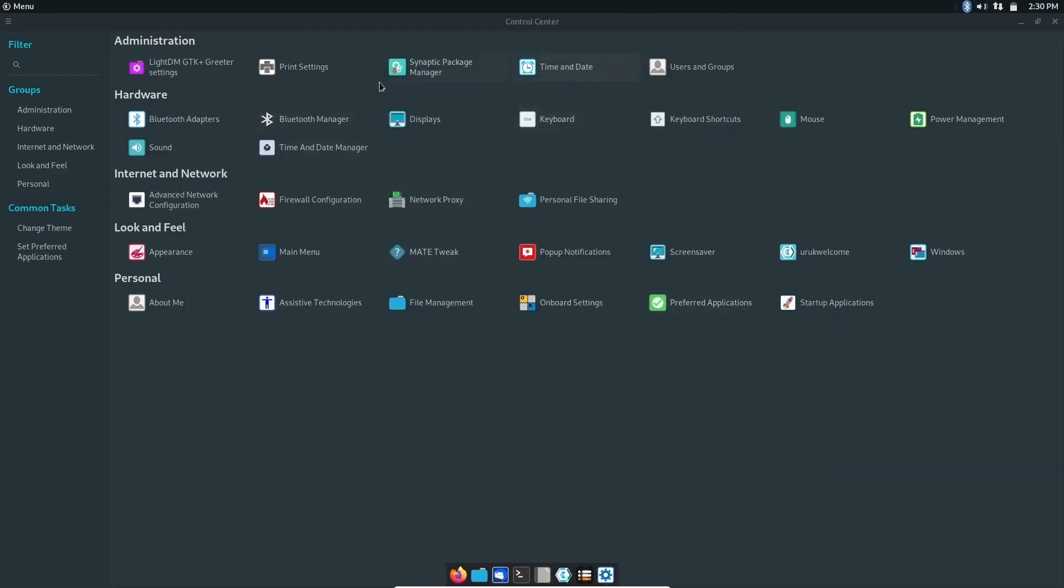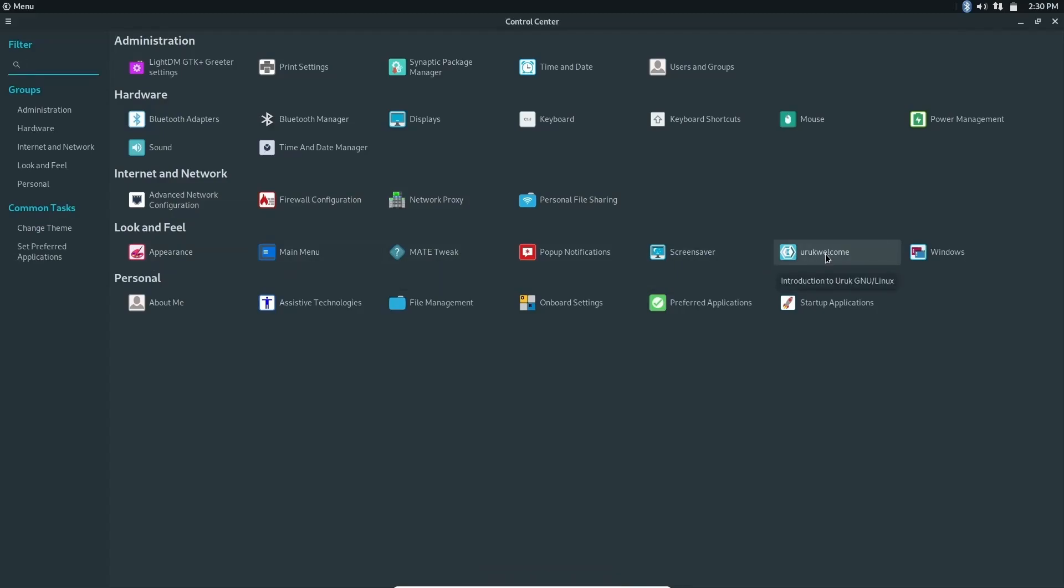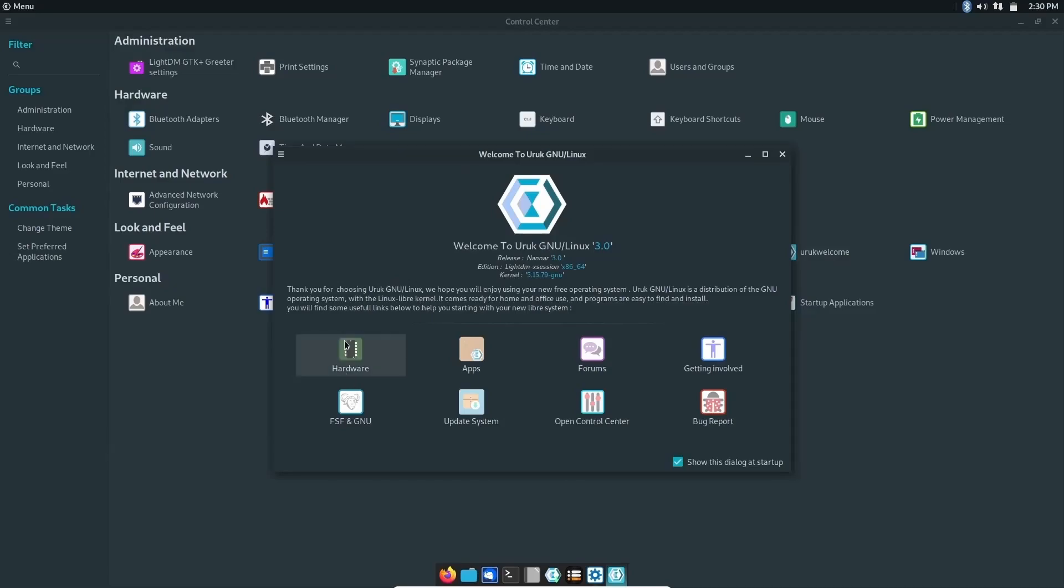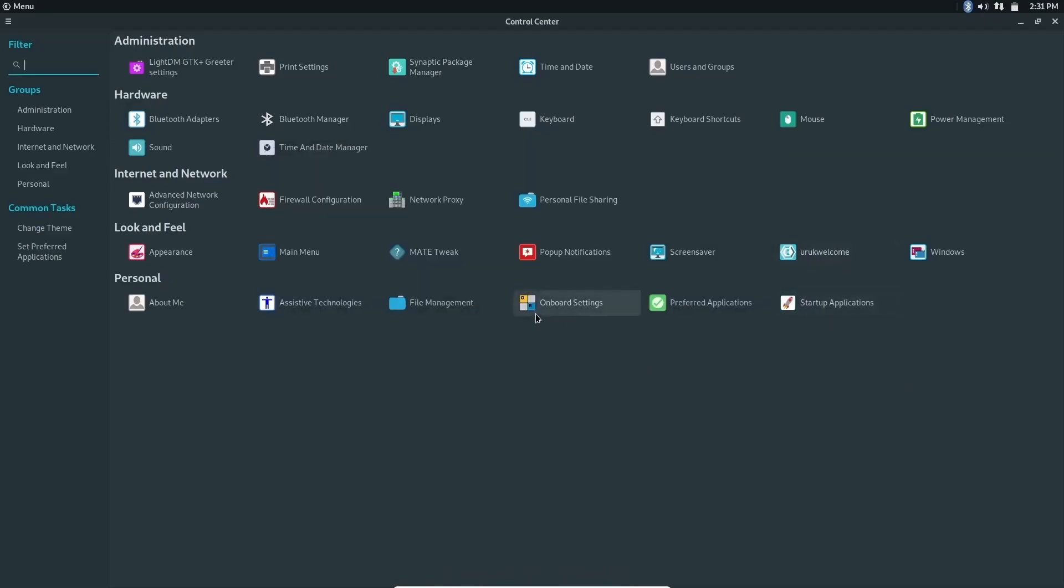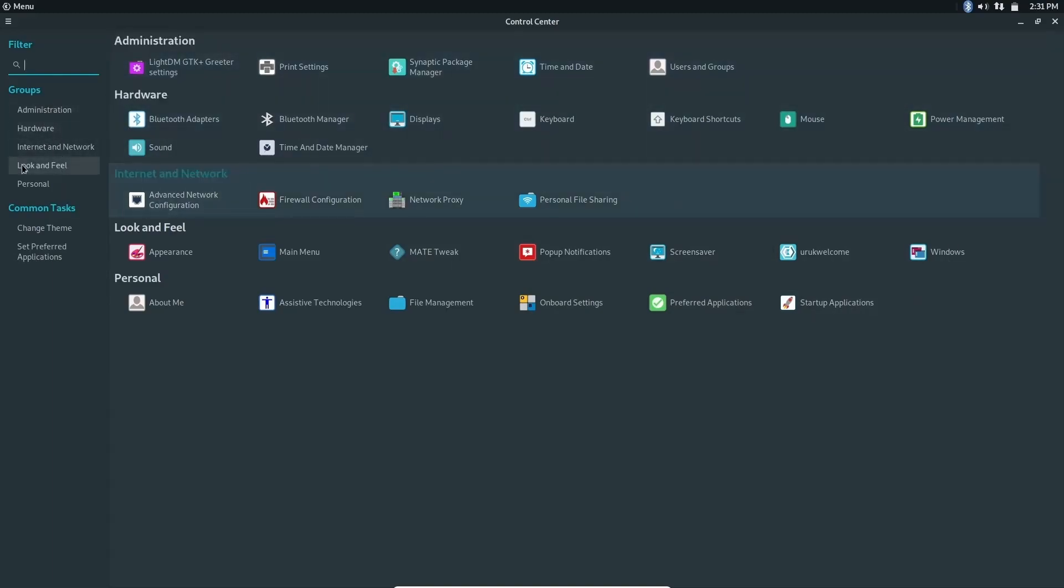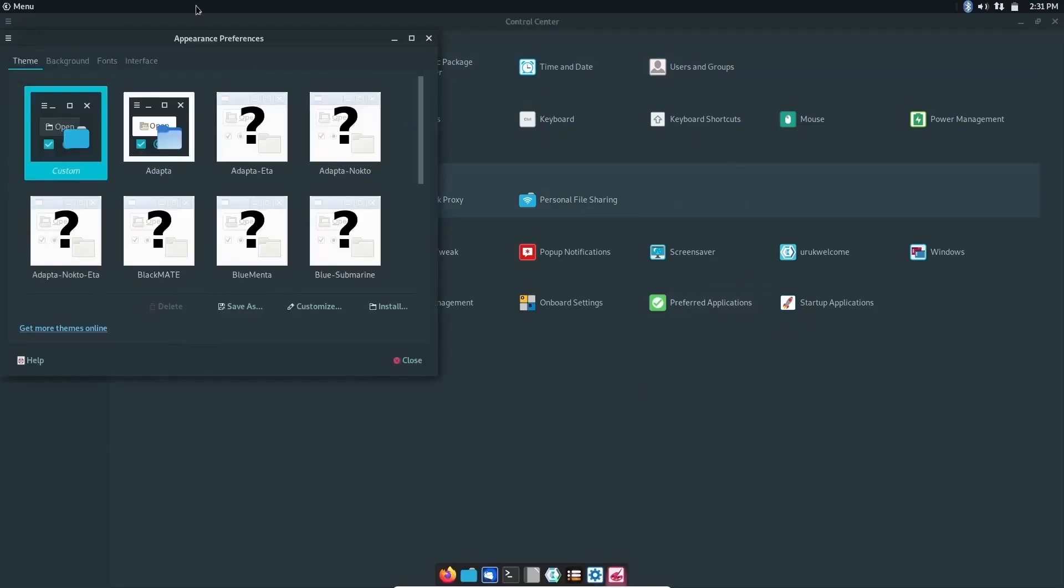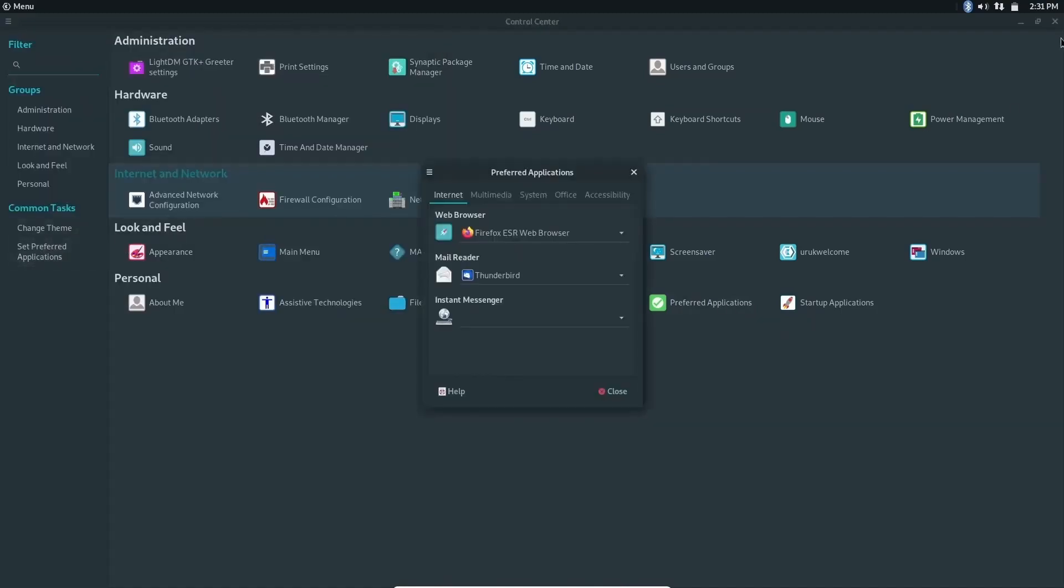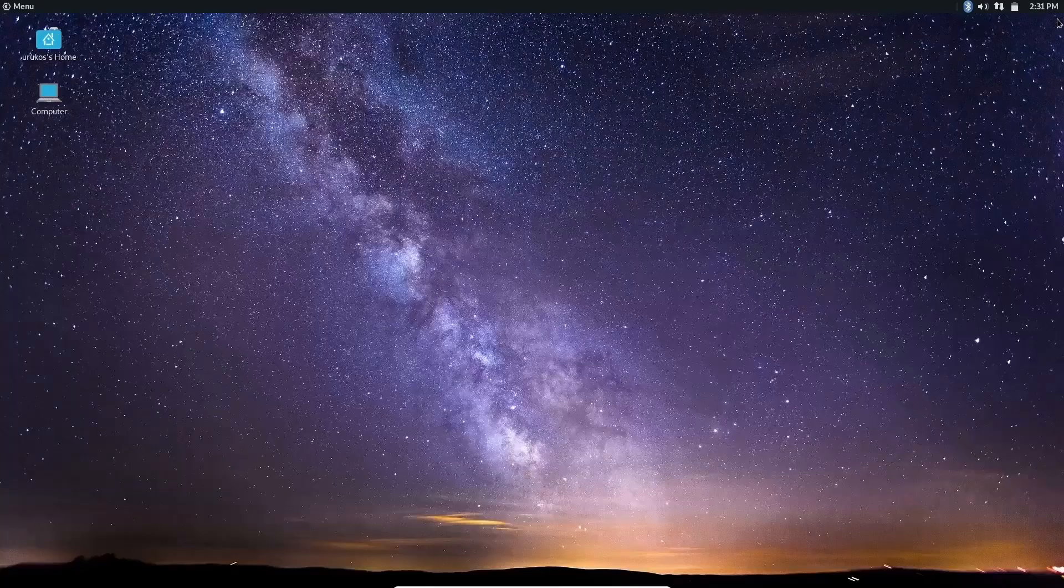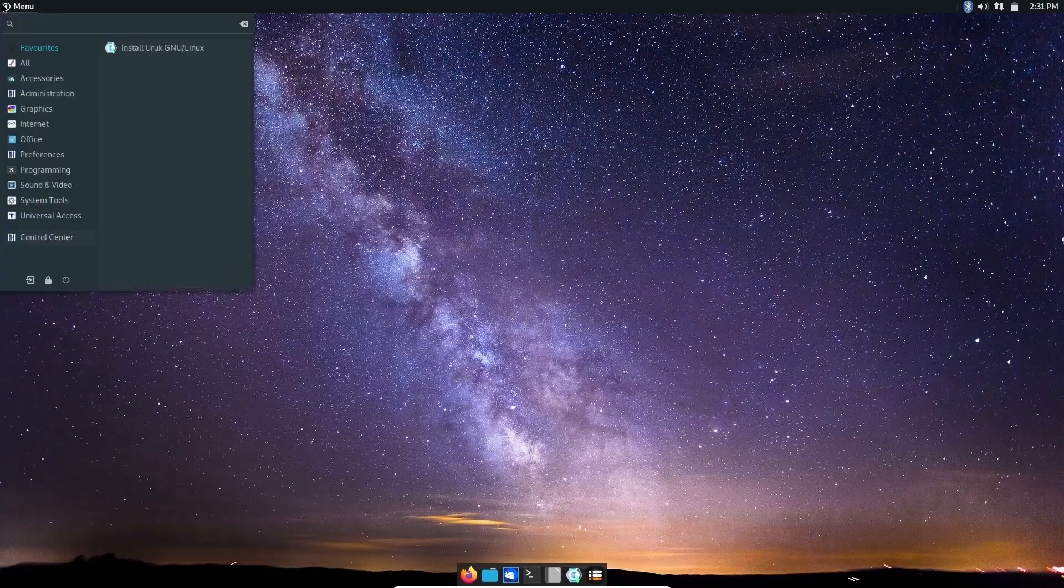You've got Bluetooth Manager, Displays, Power Management, Firewall Config, Appearance, Main Menu, MATE Tweaks, Screensaver, Uruk Welcome. Let's go ahead and open that up. You've got a welcome screen here. It's 3.0. It lets you know what edition you're running and you're running kernel 5.15.79-GNU so this is a Linux Libre kernel. You've got your hardware right here, apps, forums, getting involved, bug report, control center, update system, and FSF and GNU. That's a nice little welcome screen. It does say show this dialogue at startup. Maybe I just didn't wait long enough for it to pop up. Onboard settings, Preferred Screensaver, Startup Apps, and Windows. Then if you go down through here it just breaks these down. Hardware: there's your hardware. Internet, Look and Feel: change theme. If you change theme it should open up a whole separate window. There it is. Then set preferred applications.